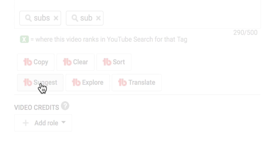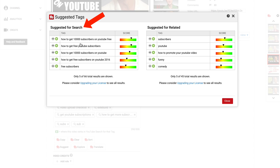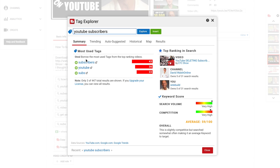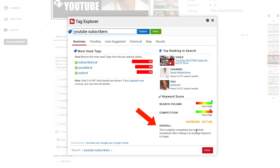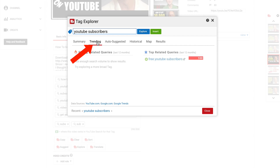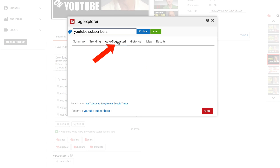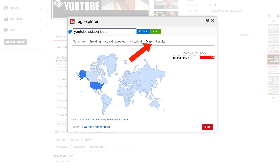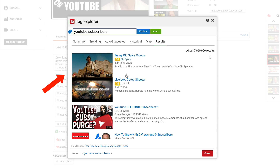Click 'Suggest' and you get suggested tags for search and suggested for related. Click on 'Explore' and you've got the most used tags, top ranking, search volume, competition, and overall. You get trending results, auto-suggested results, a historical map showing which countries they mostly come from, and search results.